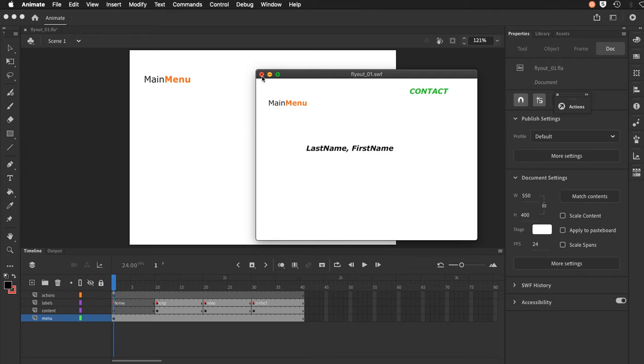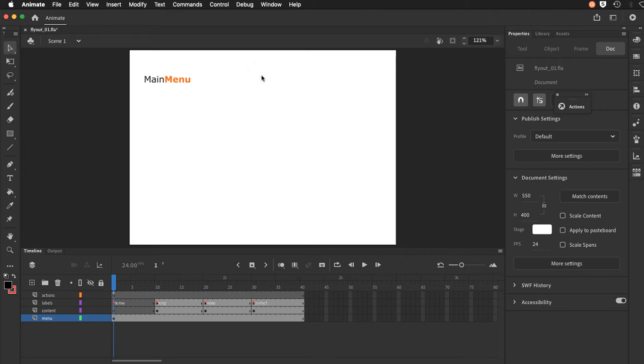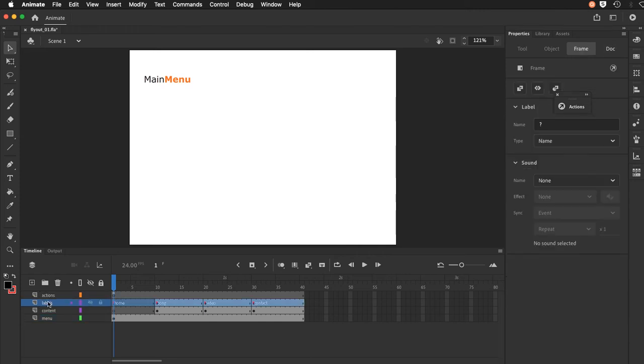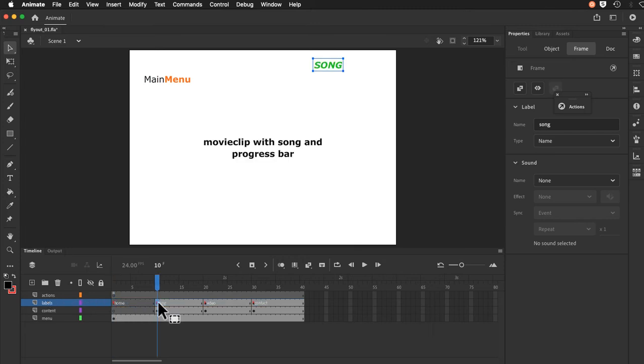So let me close this. And again just talk about the structure. On the main timeline I have an actions layer. A layer for my labels which I'm using for frame labels as well as labels in the content if you will, text elements.